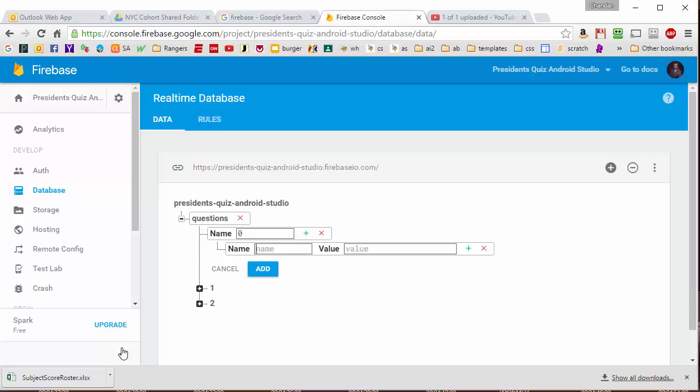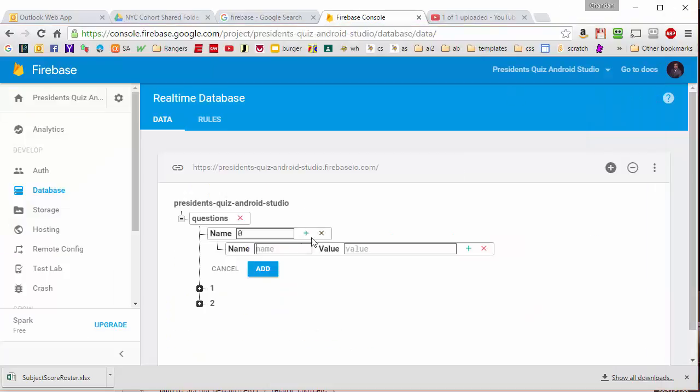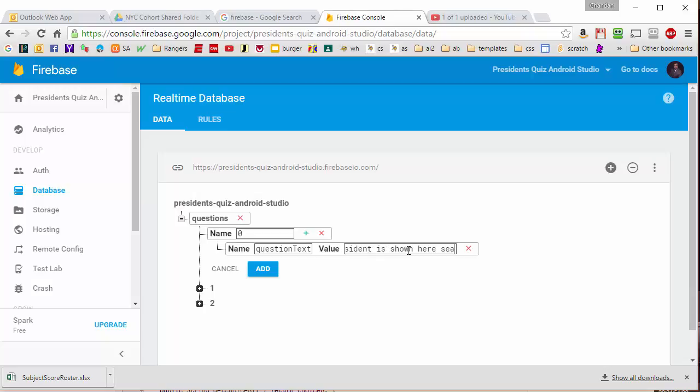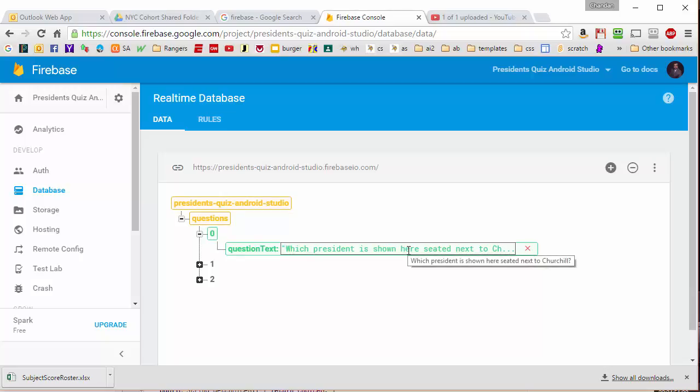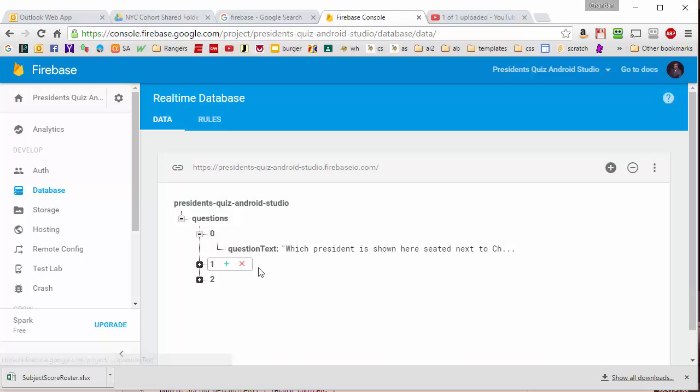And just as a reminder, what we're going to do is repeat all the tags we have in this question structure here. So we're going to need a picture ID, a question text, the three choices, the answer and this Boolean variable. We can enter these in any order and Firebase will automatically sort them in alphabetical order. So let's say we put in one for the question text like this and we put in the value which president is shown here seated next to Churchill. Notice that I didn't have to put in the double quotes, it put in double quotes for me. What I'm going to do now is put in the other information for this question.